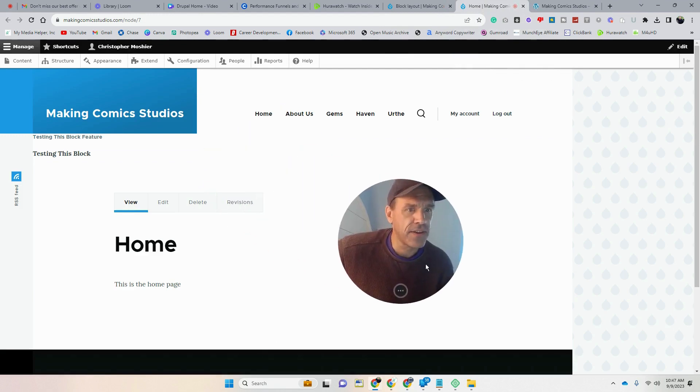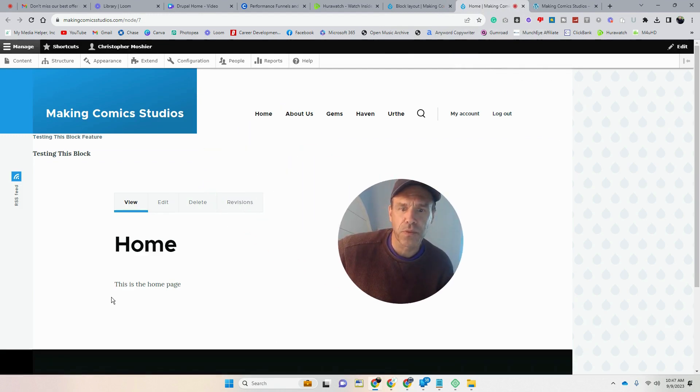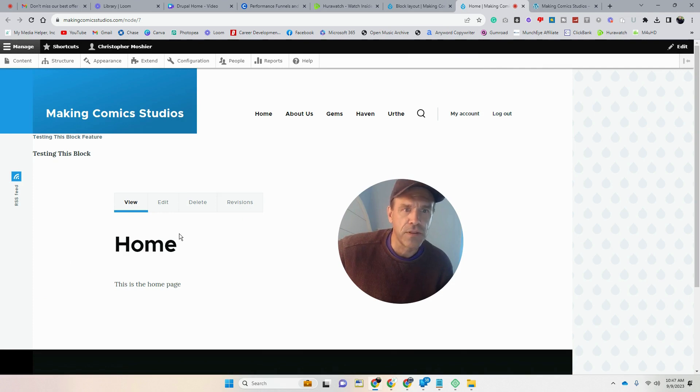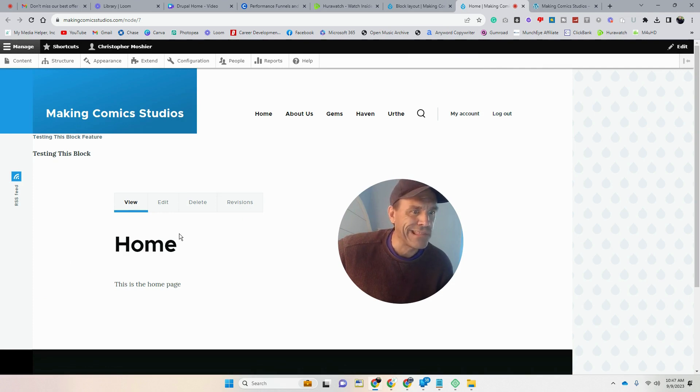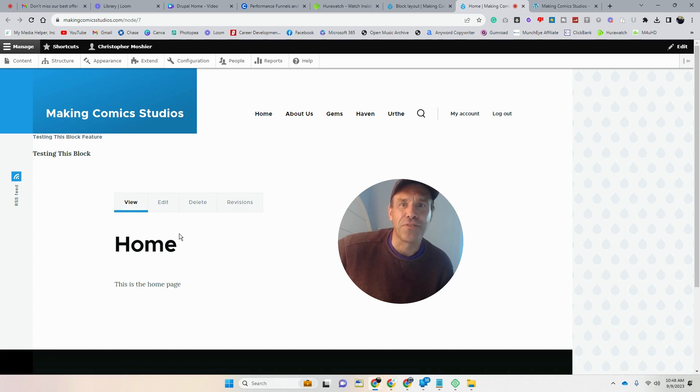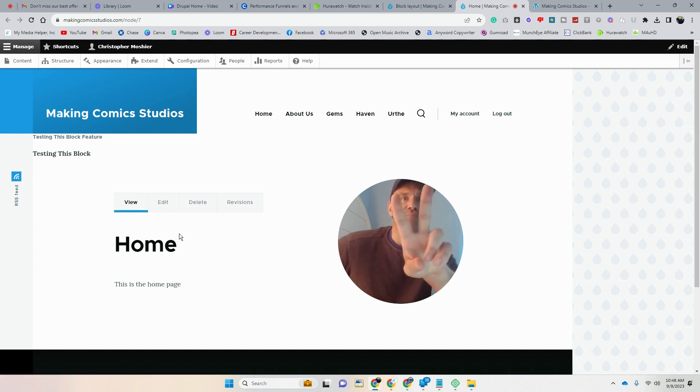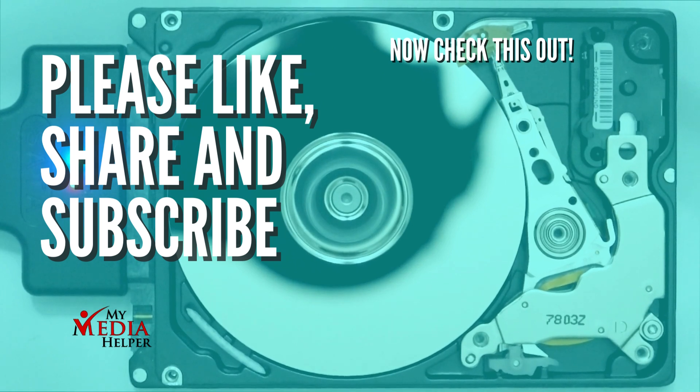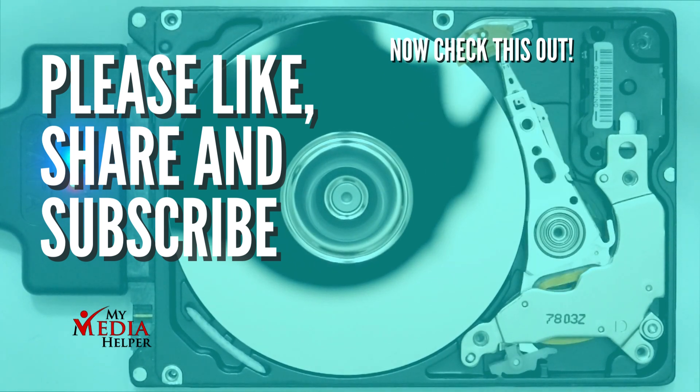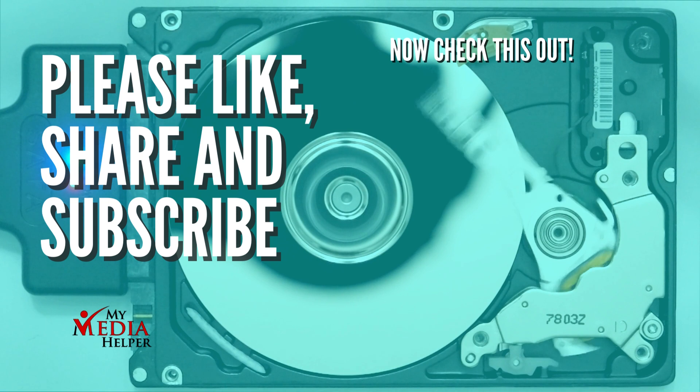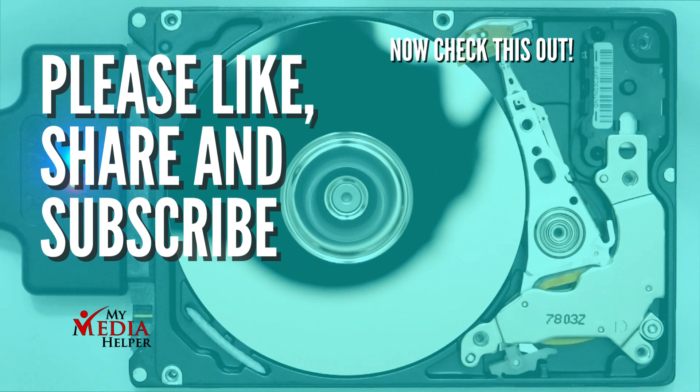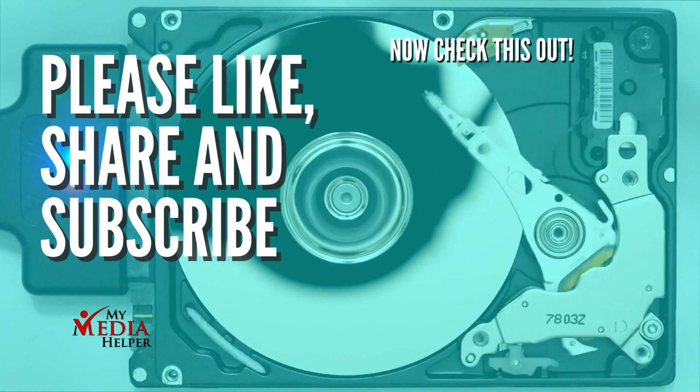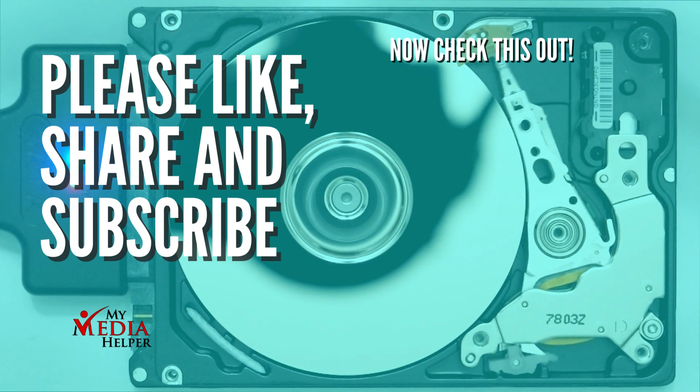Gals and guys, I hope that was helpful for you to set up your main homepage. And next time we will do some articles, set up our homepage and get them on the page and so on and so forth. Please, if this was helpful, please subscribe, please like, please share, hit the bell for updates, and I will catch you next time. Peace. Bye.